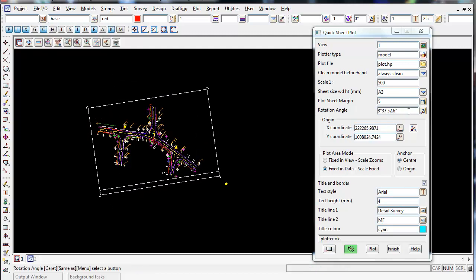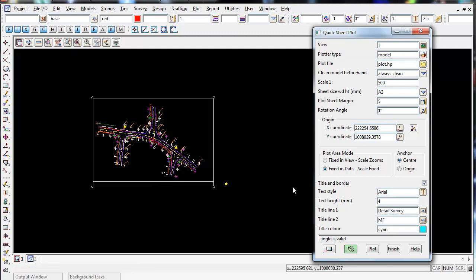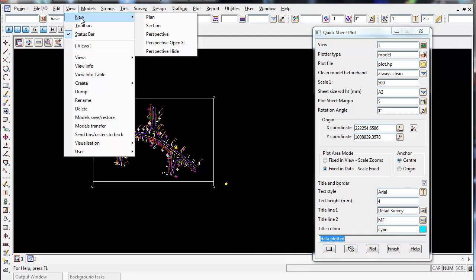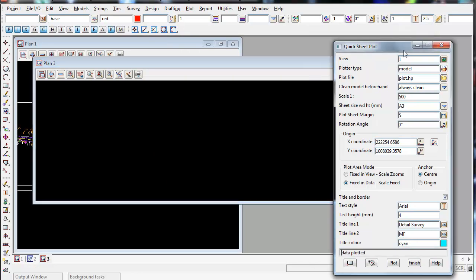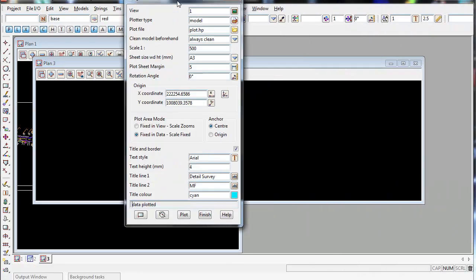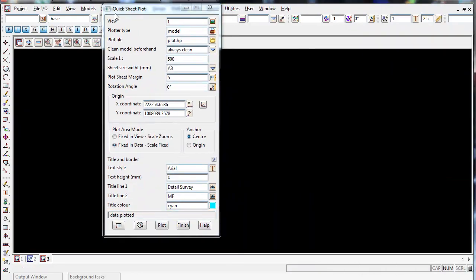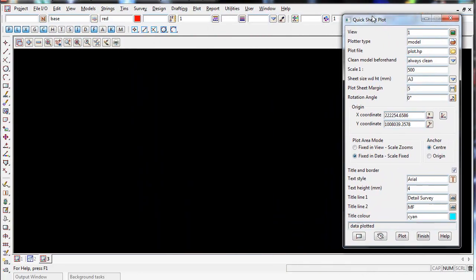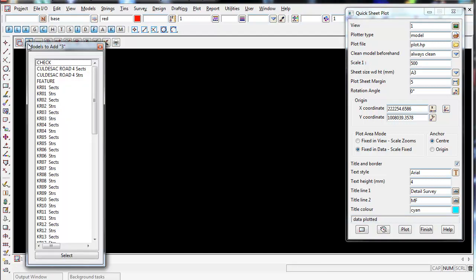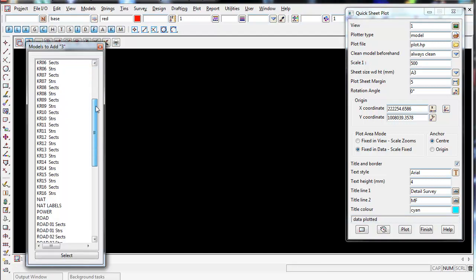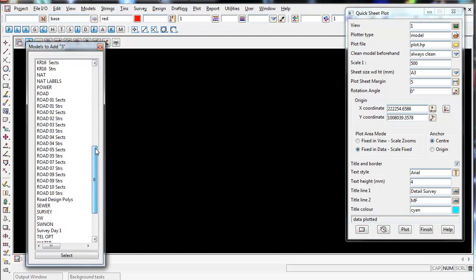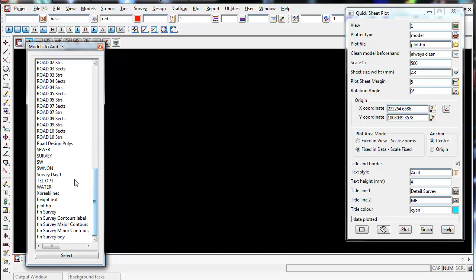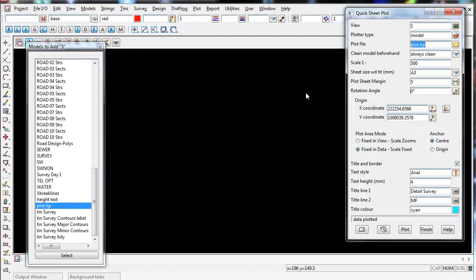I'm just going to change that back to zero. So I'm happy with this panel. So now, once you're happy, we've got to select plot, and it should say data plotted, and then I'm going to open up a new view. So I'm going to go view, new, plan, and just maximize this view, and then I'm going to turn on, scroll down, and you should have a model called plot HP, and that's this model here. So turn that model on,